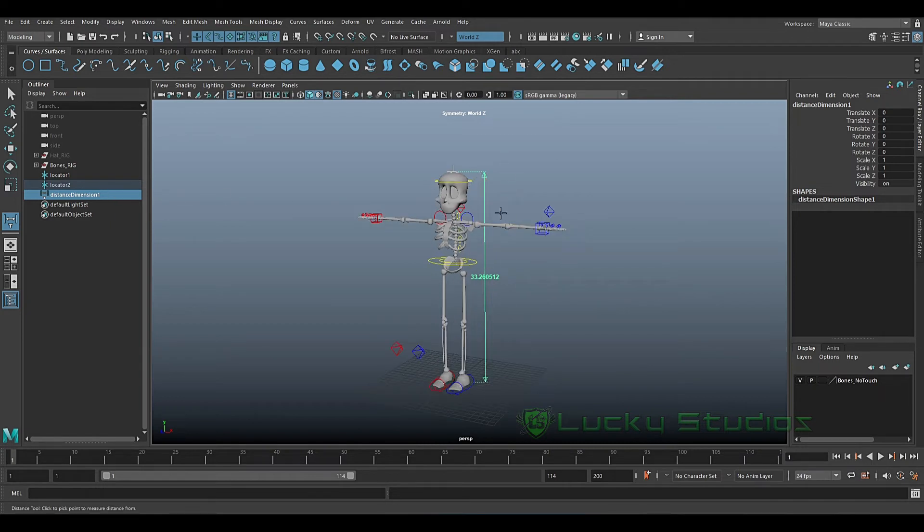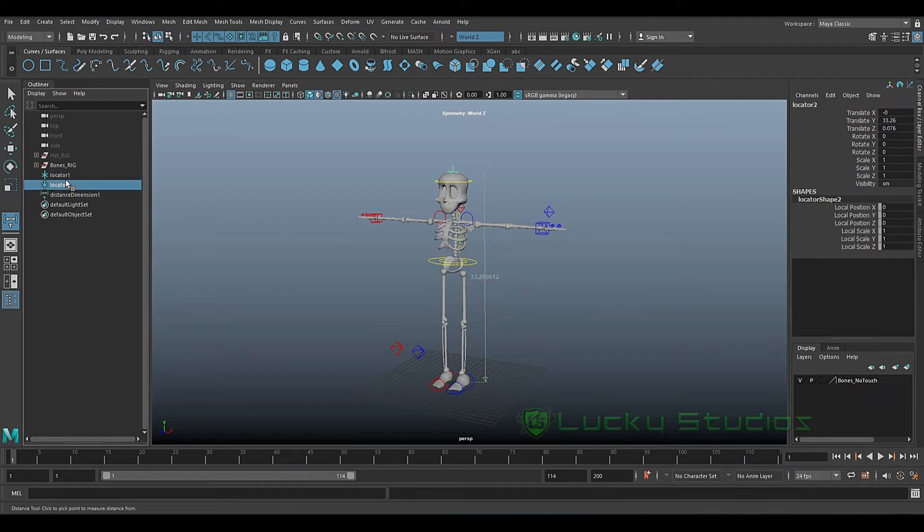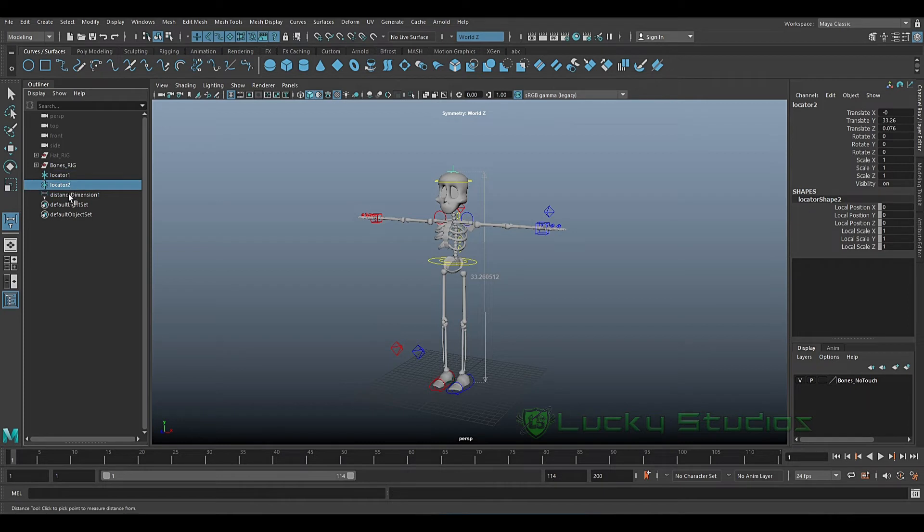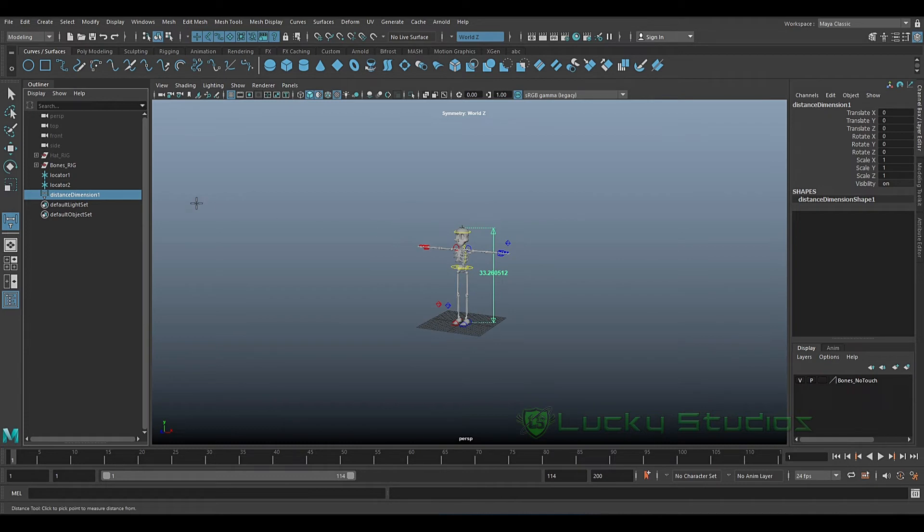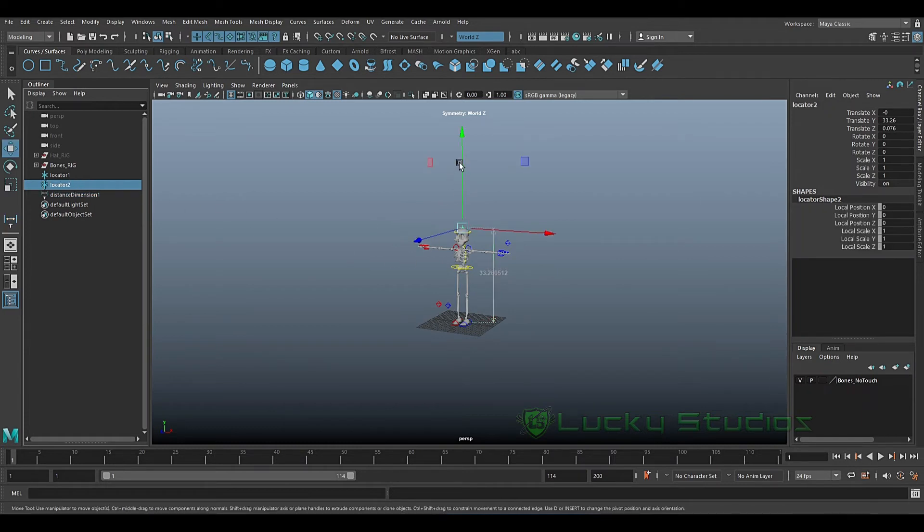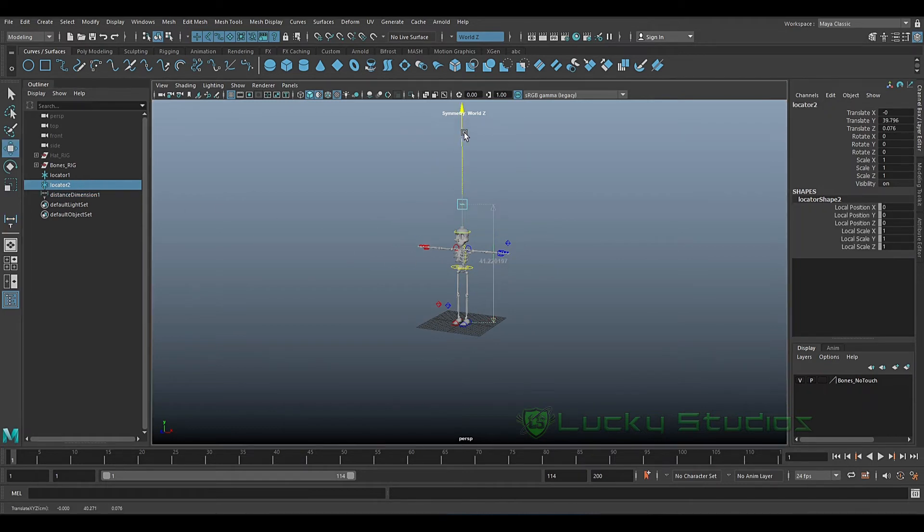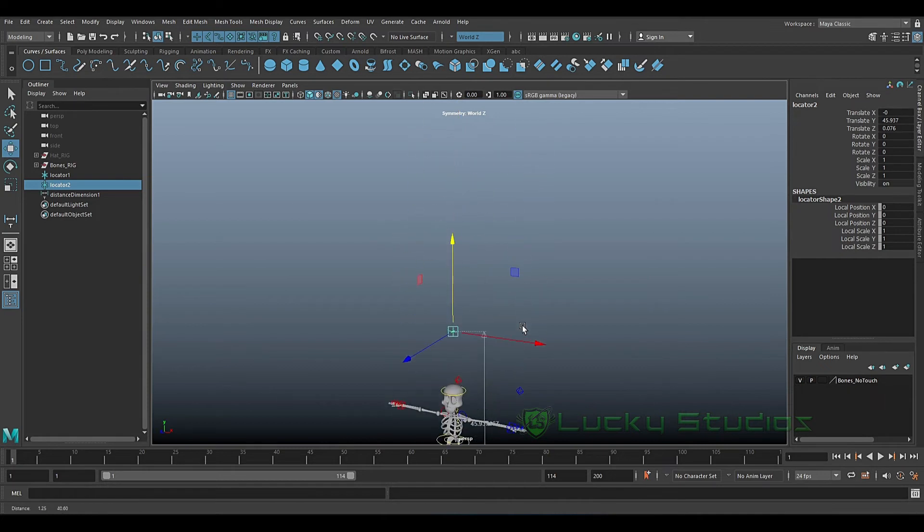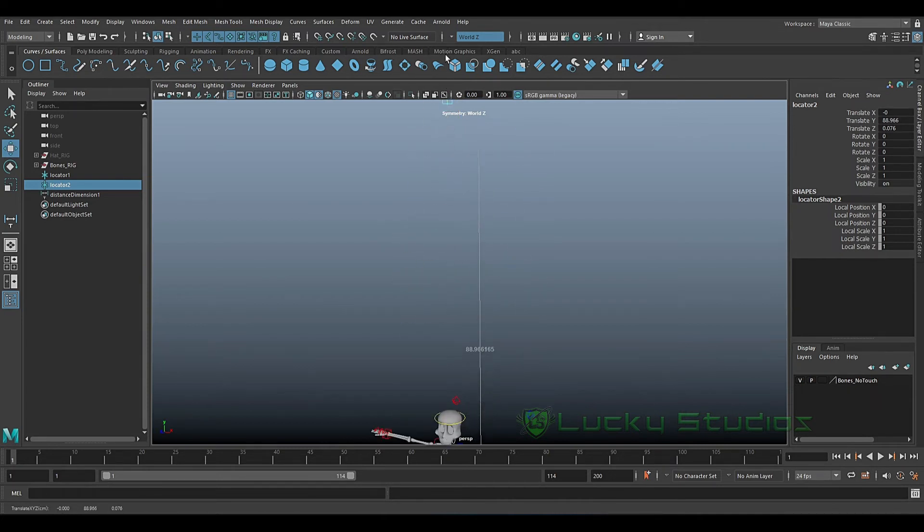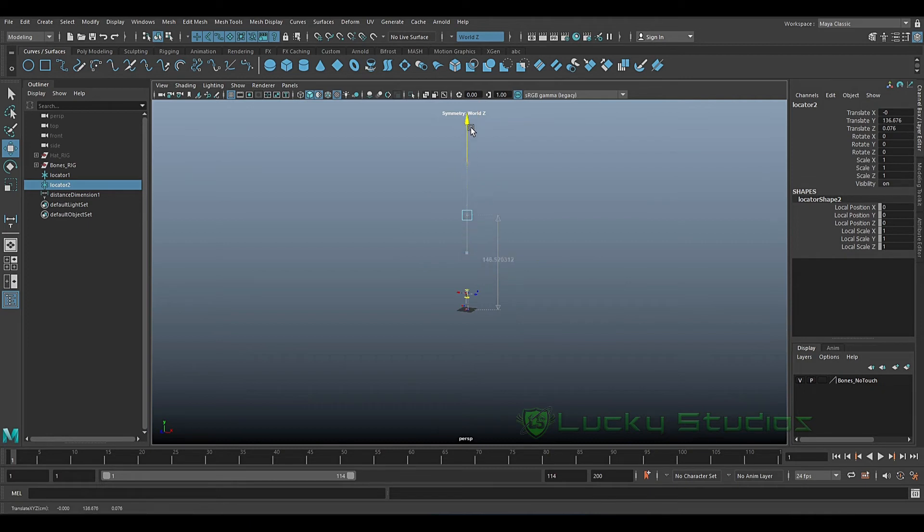Now we will find the size of this skeleton. We will use the measurement tool and add two locators. We will change the locators and notice the length is the exact height. 6 foot, 182 centimeters.